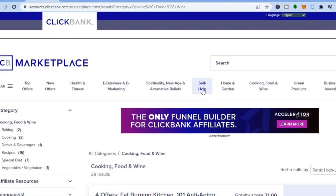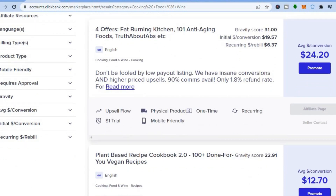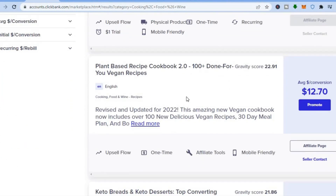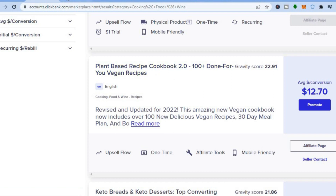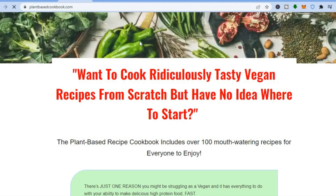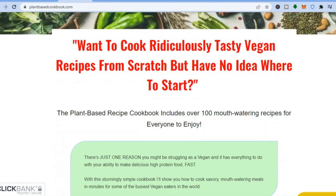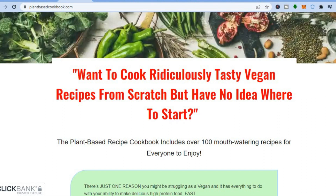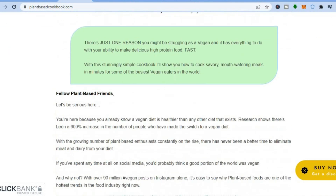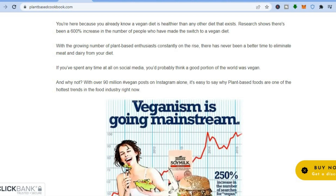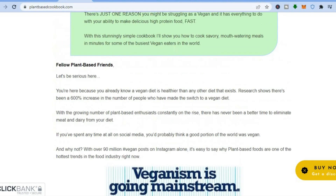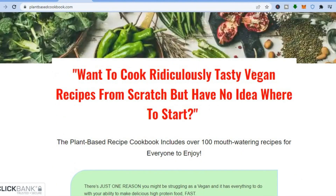For example, if you want to promote something from the cooking, food and wine section, tap on that section and scroll down to see the different products. Let's say you want to promote a plant-based recipe cookbook. I recommend that before promoting a product you read thoroughly about it so you have an understanding of it and support the message they are going with. I do believe in a plant-based diet and think it works.